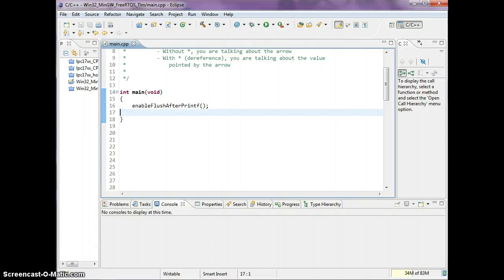Hello, this is Preet and I'm going to talk about arrays and how to pass arrays to functions using pointers. You need to know how to use pointers — there were two previous videos that discuss how to use pointers.